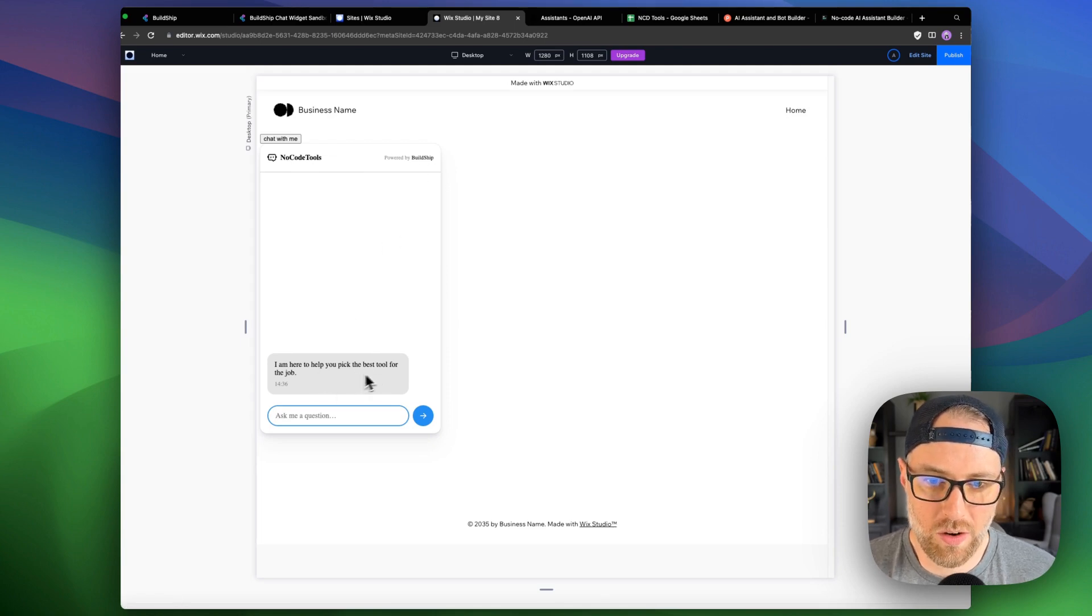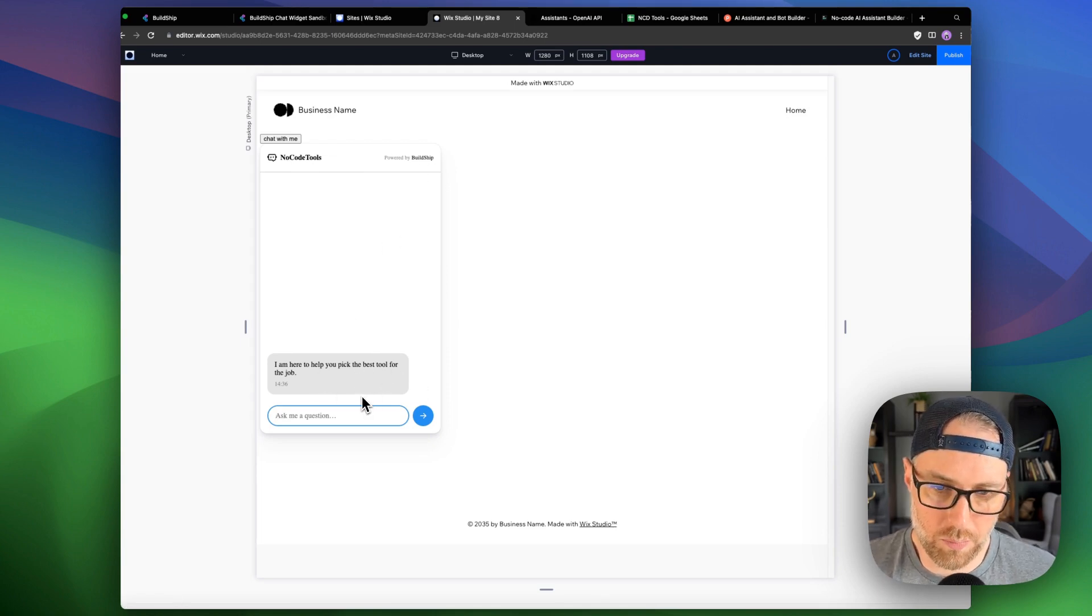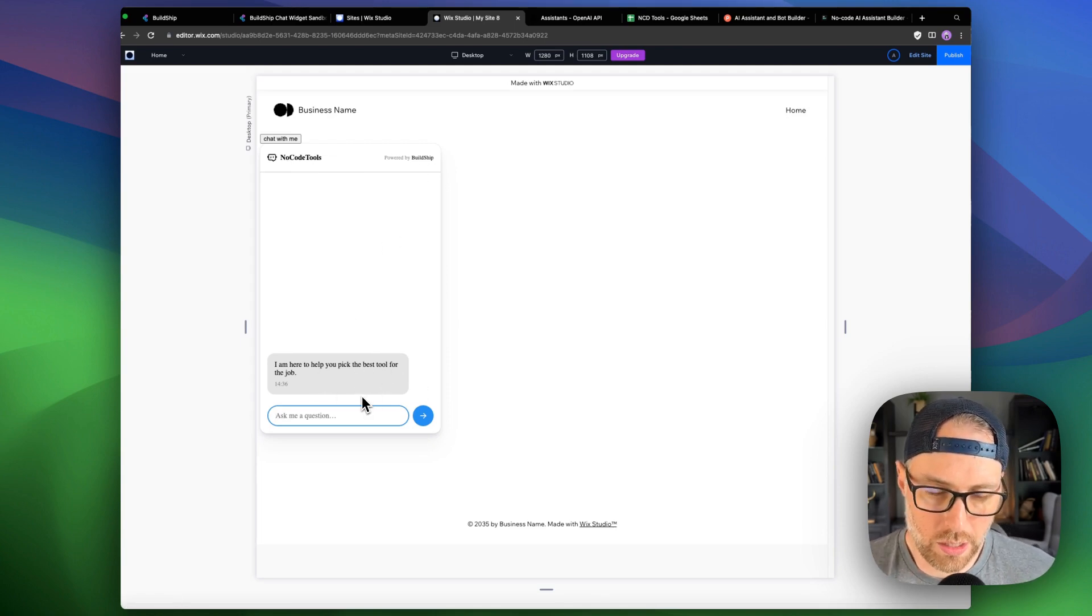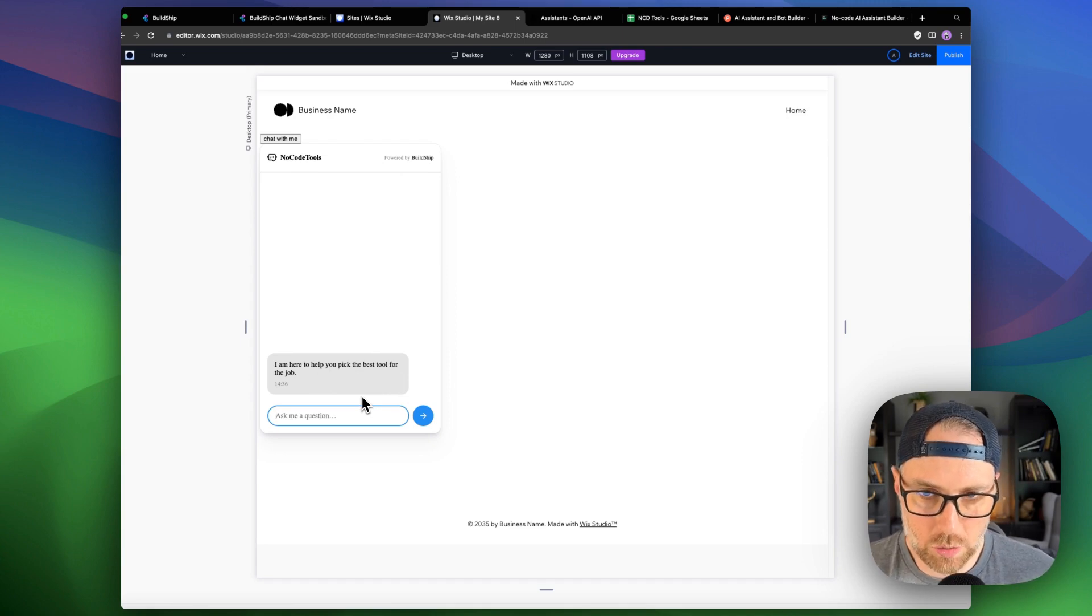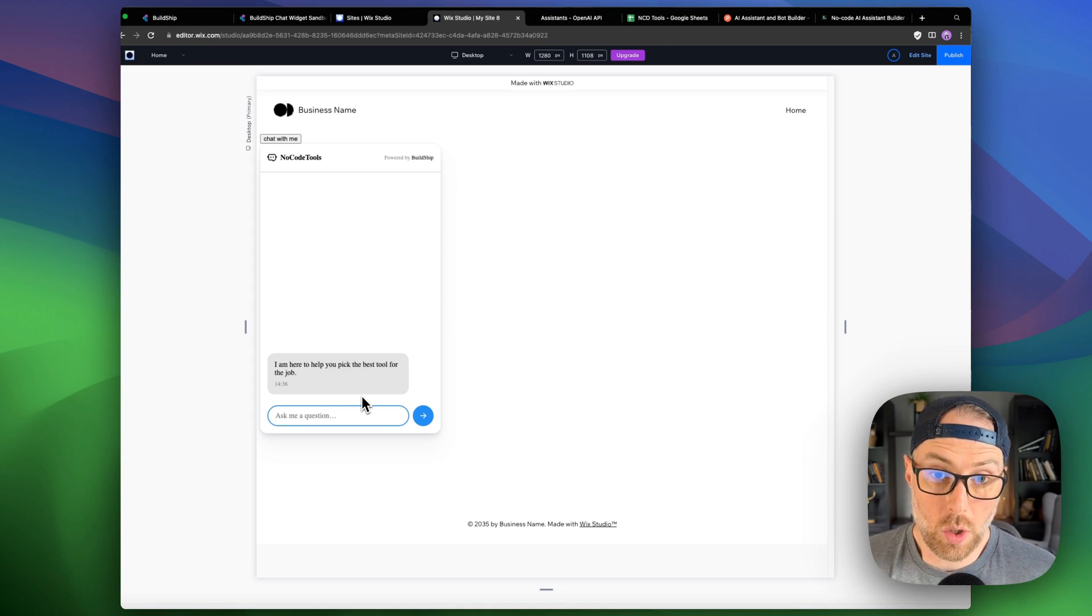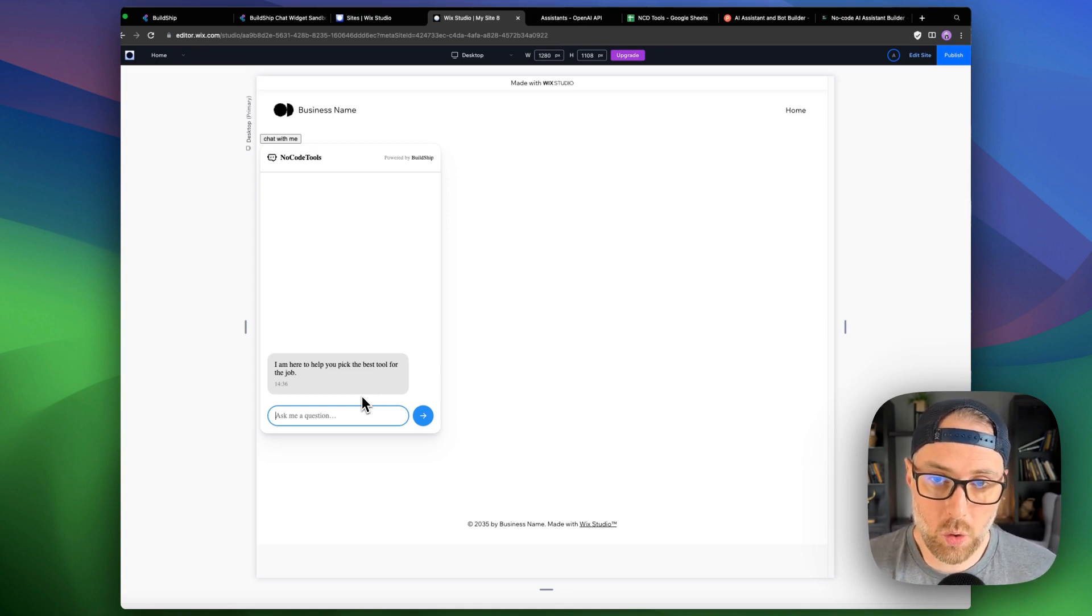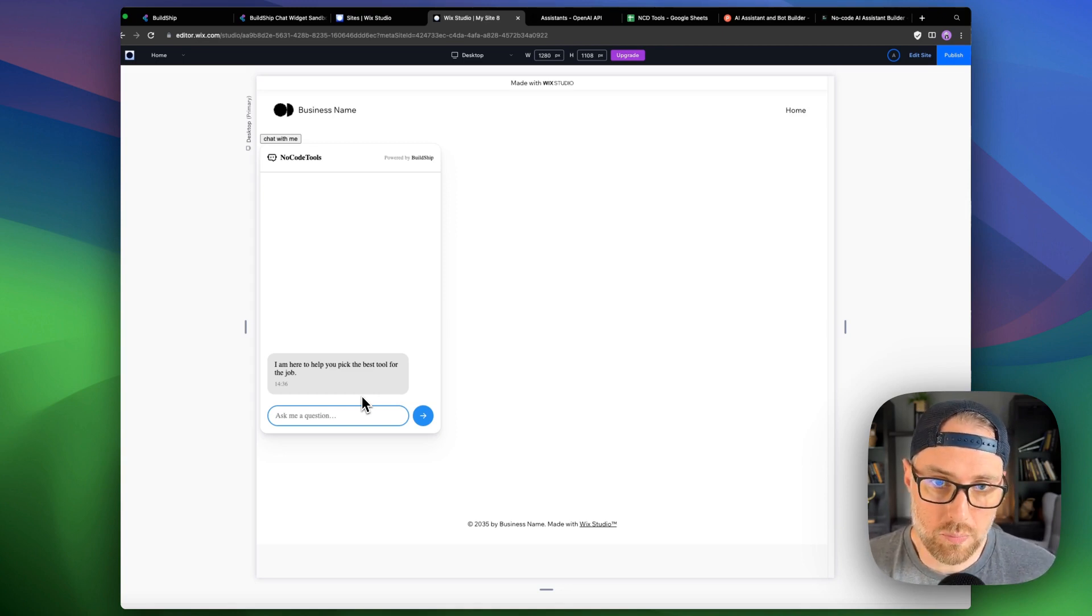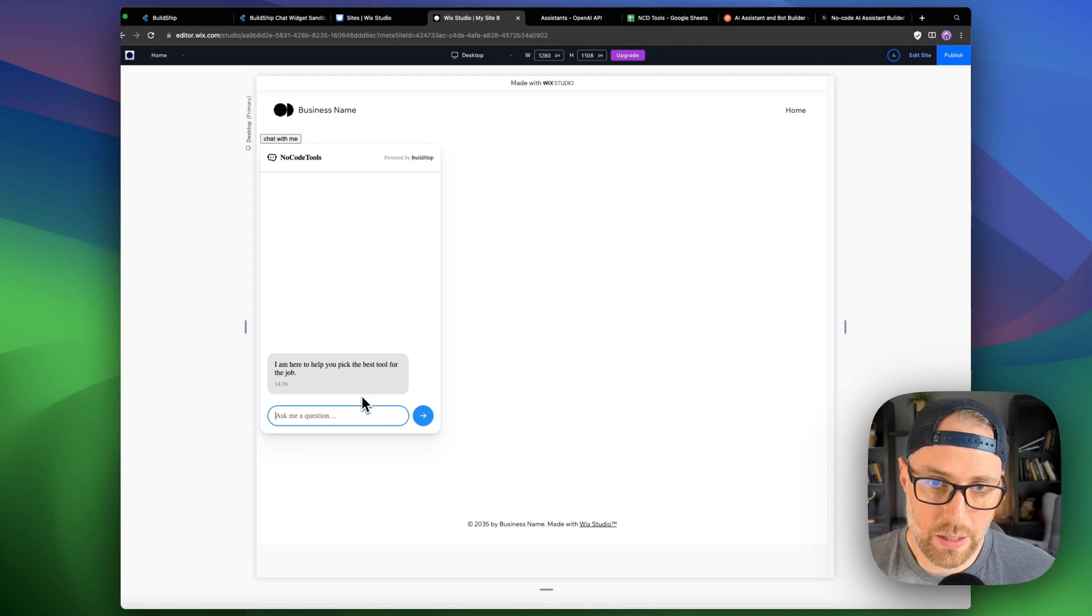Again, we could put in our question. We can ask very specific questions. We can even iterate on the response that we get, ask it for more details, so on and so forth, like you would expect from any AI tool, except this is on our website, branded as we would like, and it's trained on our data.